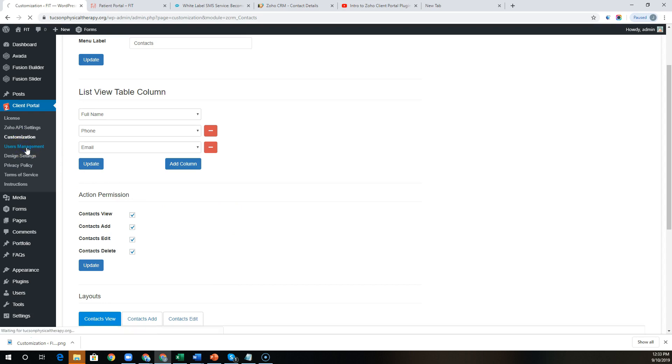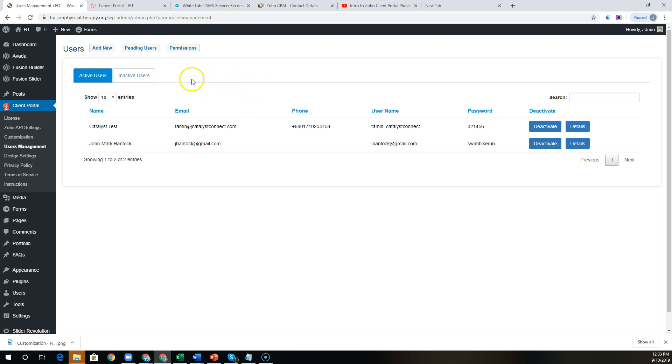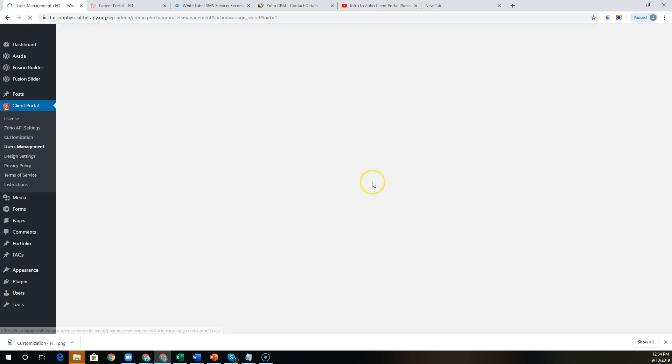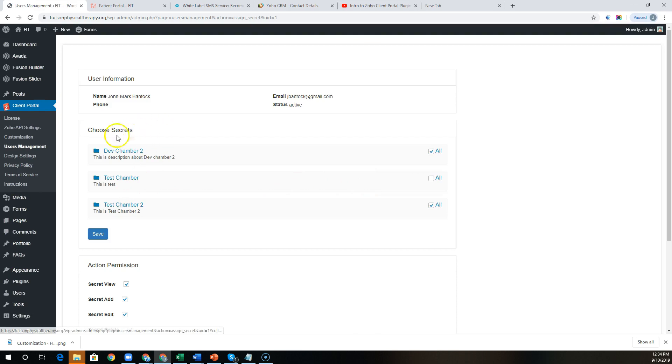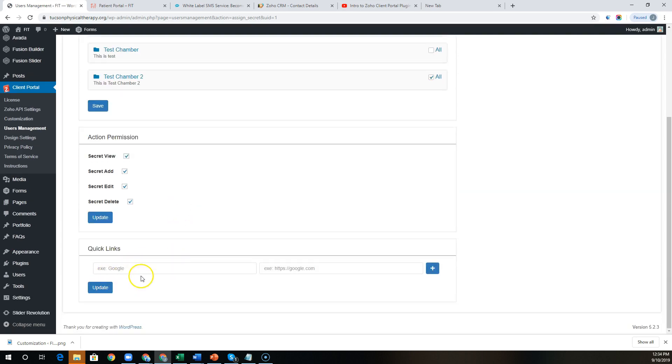On the user management end, you have the ability to manually add users to the portal based on known contacts in the CRM, or give them the ability to sign up online, and then you'll just match that user request with an existing contact in the CRM. Within a particular user here, this is where you'll be able to define which chambers they have access to through Zoho Vault, or if you'd like to add custom quick links like a reporting dashboard, you can do that over here as well.